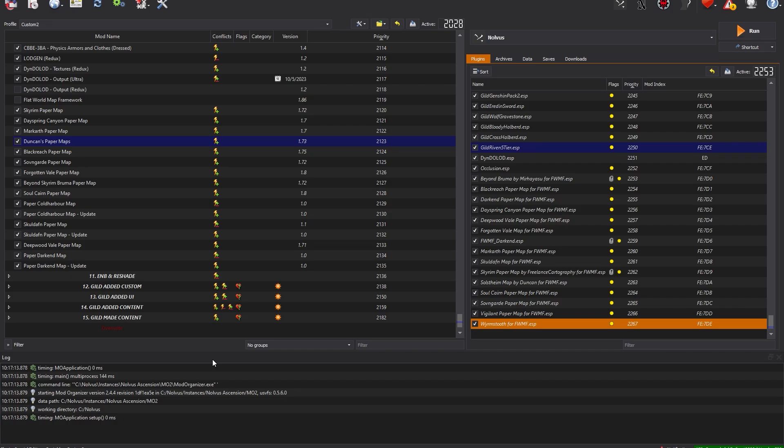Hey guys, Guild here. Today we're going to briefly go over how to install a mod via Mod Organizer 2, or MO2 as it's commonly known, as well as some steps for adding on to an existing modlist, like Nulvis.